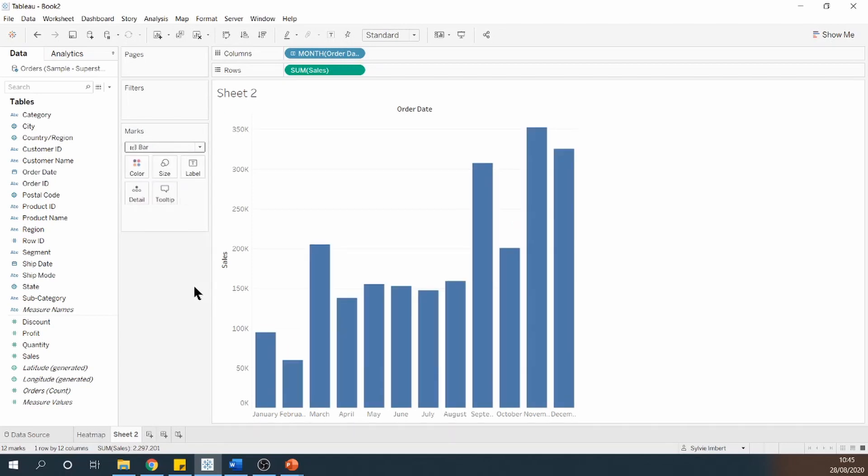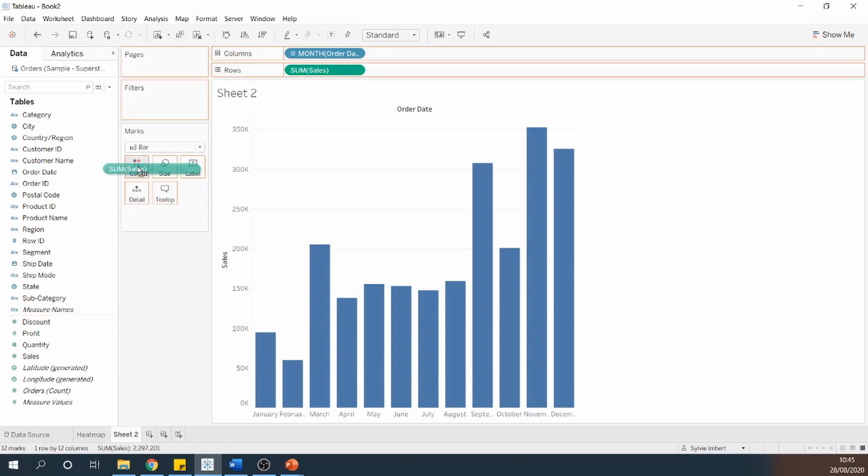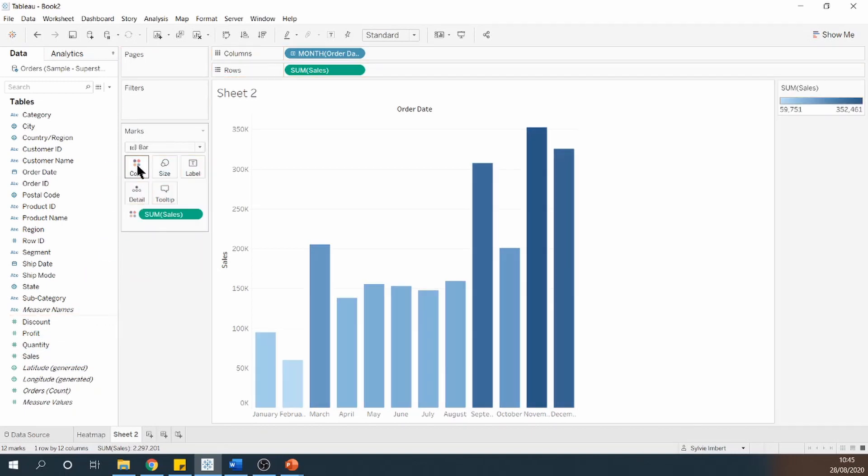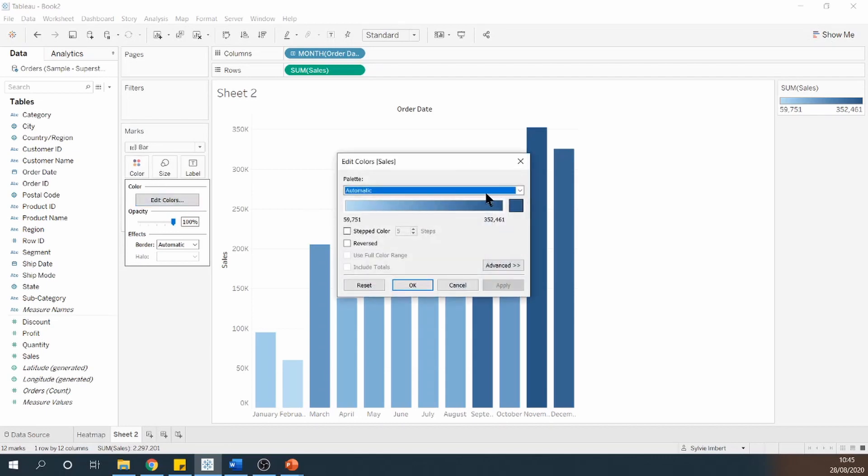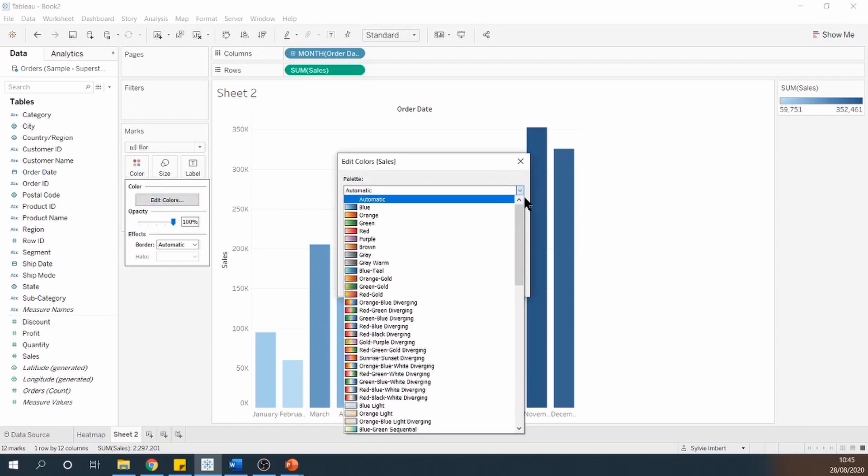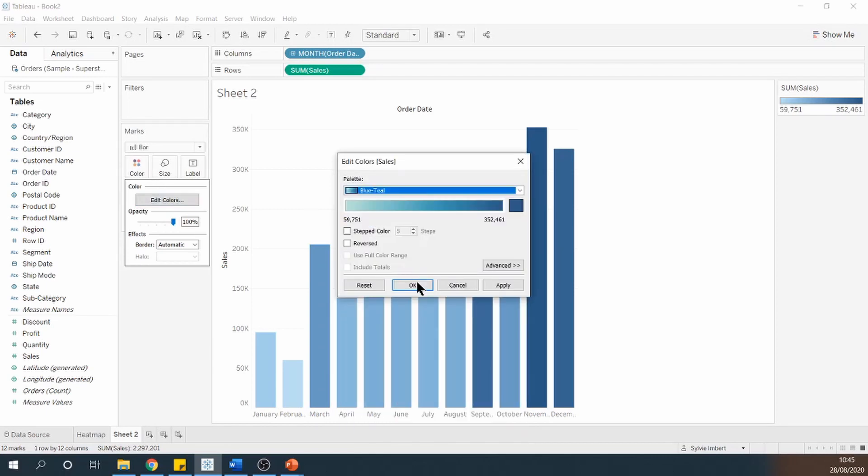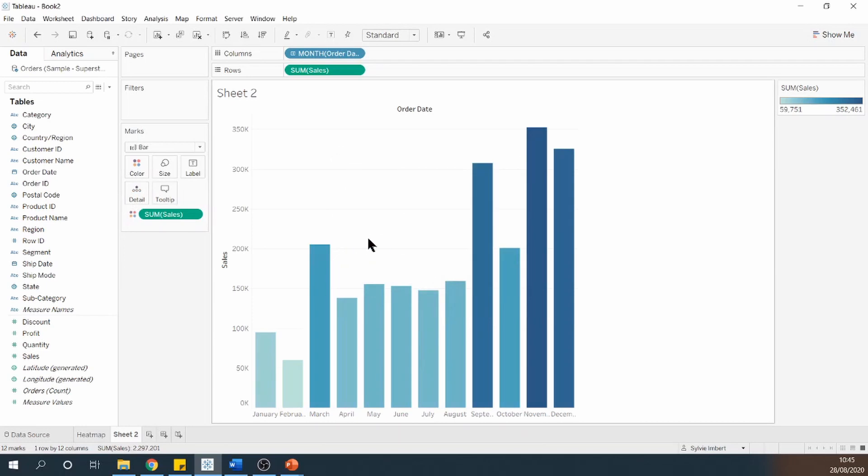I'm going to colour this as well, by sales, to keep the consistency with my heatmap. And I'm going to change the colour to a teal shade instead, instead of this blue.